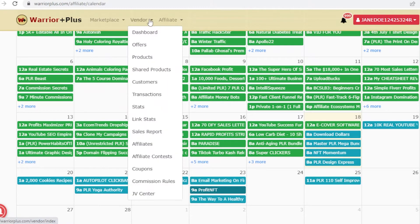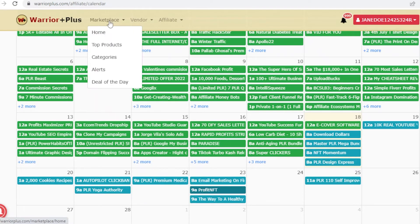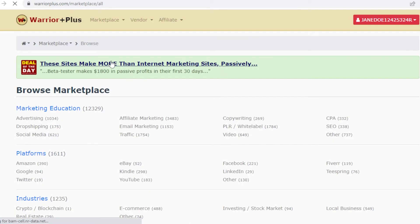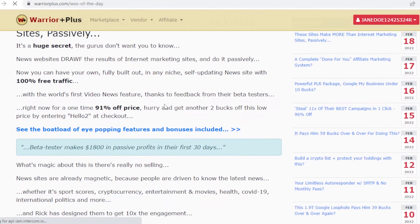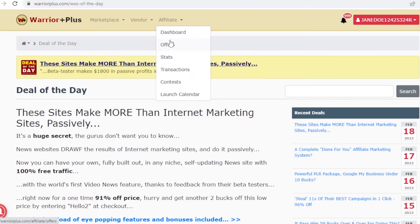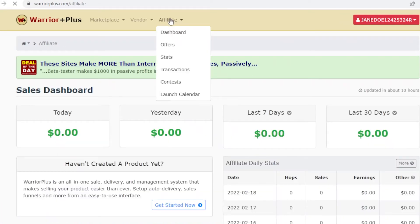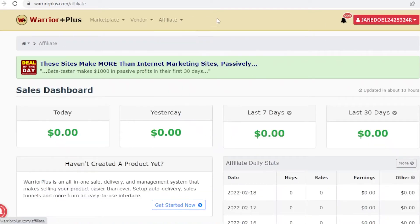You also have a vendor section, but that's really only for people promoting their own products on Warrior Plus. In the marketplace you can browse different categories for specific products, and there's a 'Deals of the Day' section, though it's not always well updated.